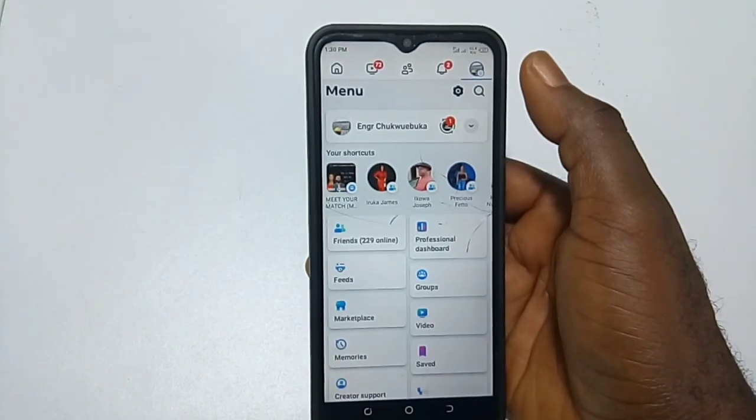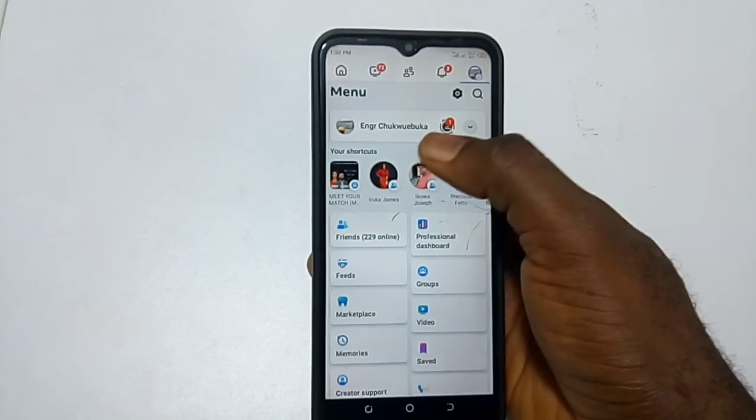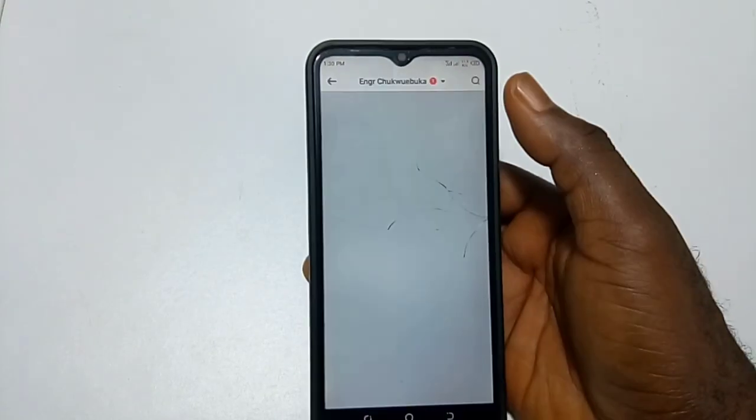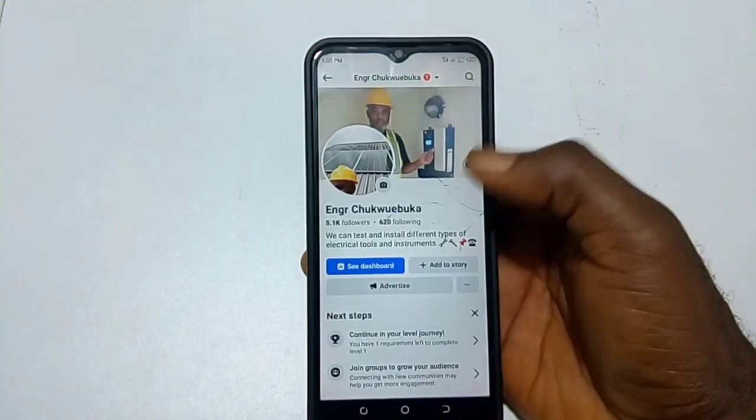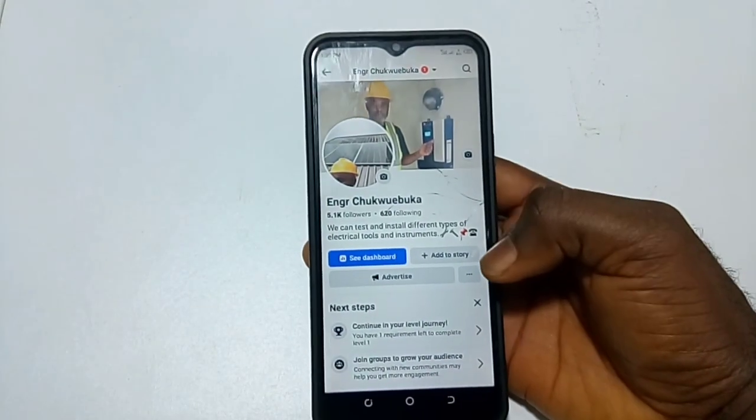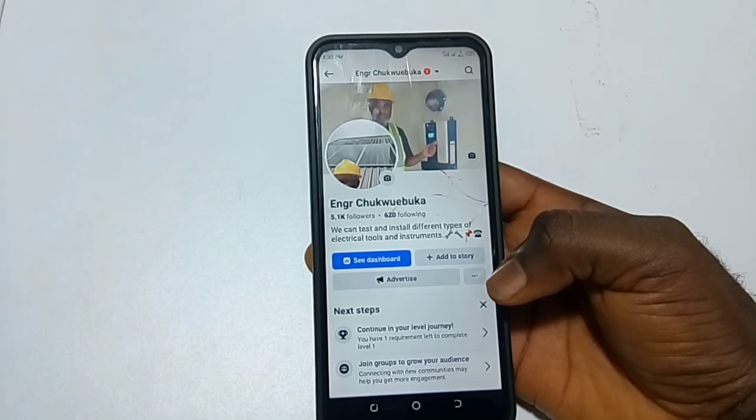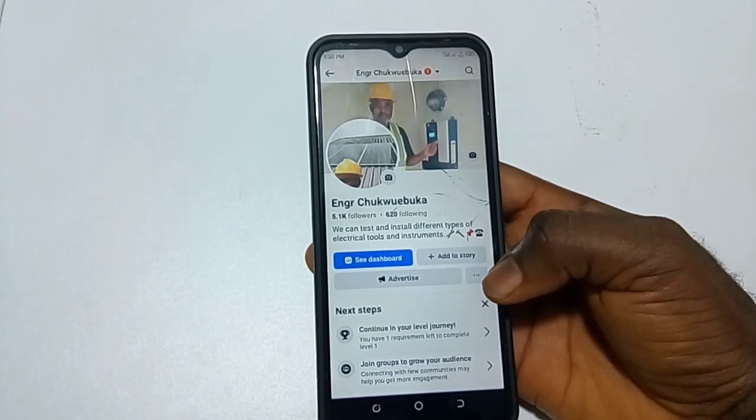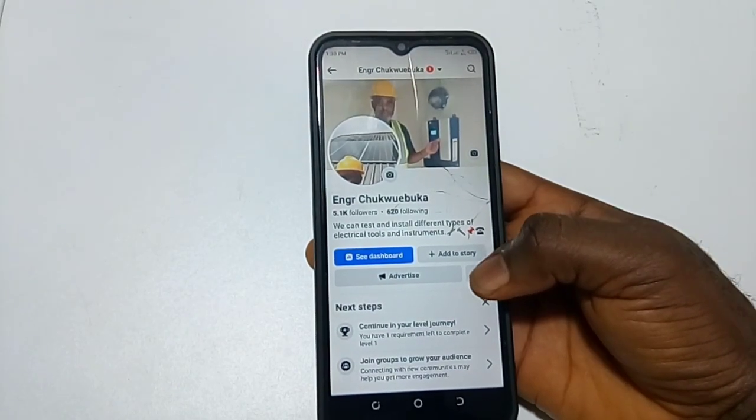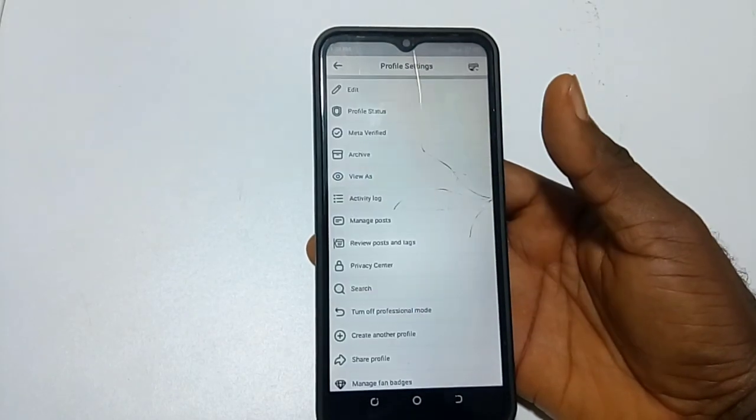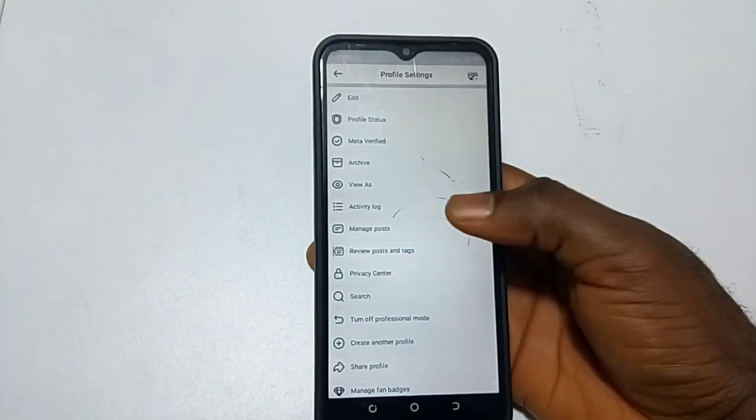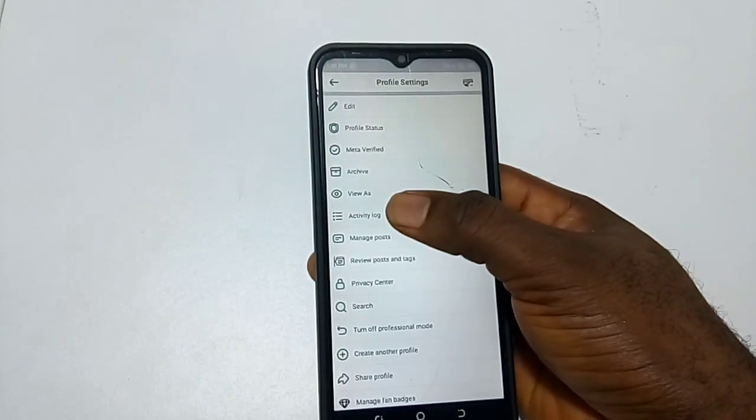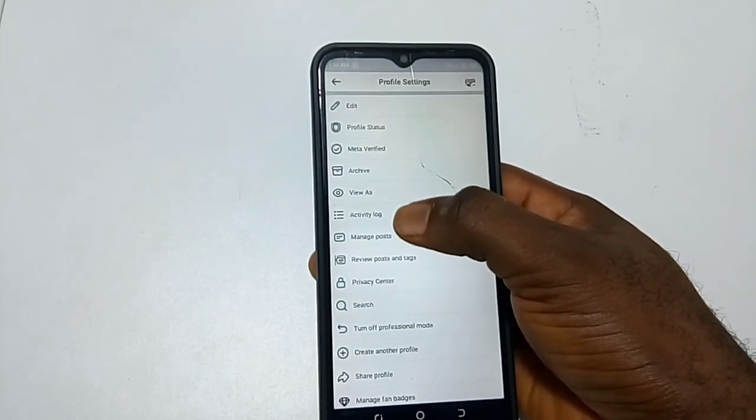You select your profile, then you click on the three dots again near Advertise. You select Activity Log. This is your Activity Log.